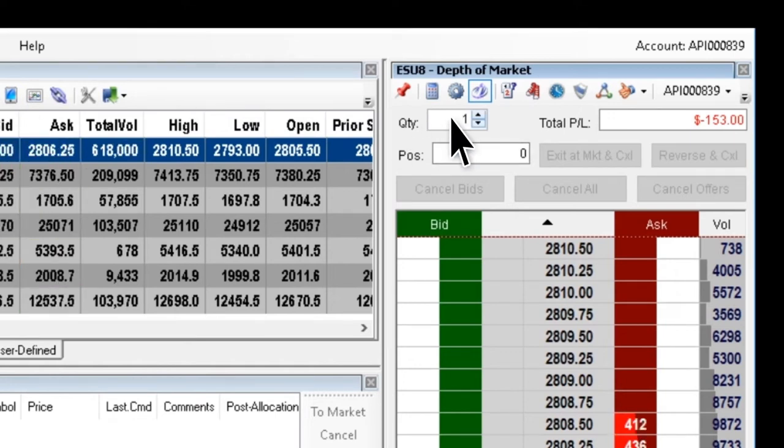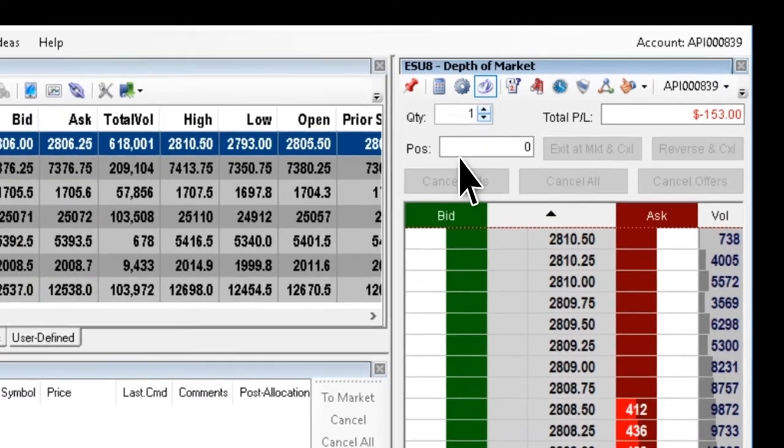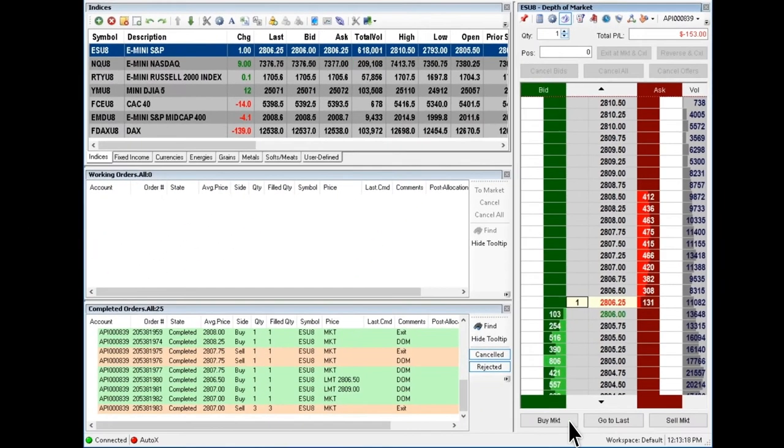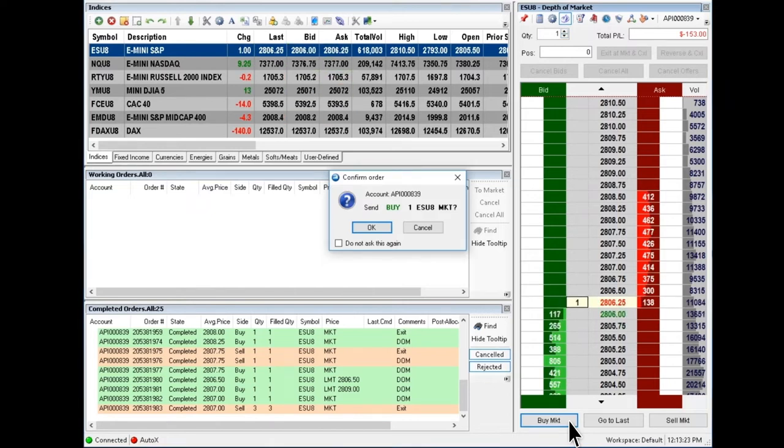To enter position with a market order, click on the buy or sell market buttons at the bottom. Then, confirm the order and press OK.